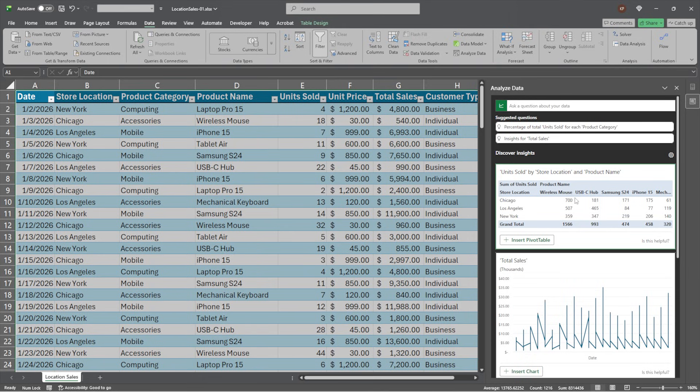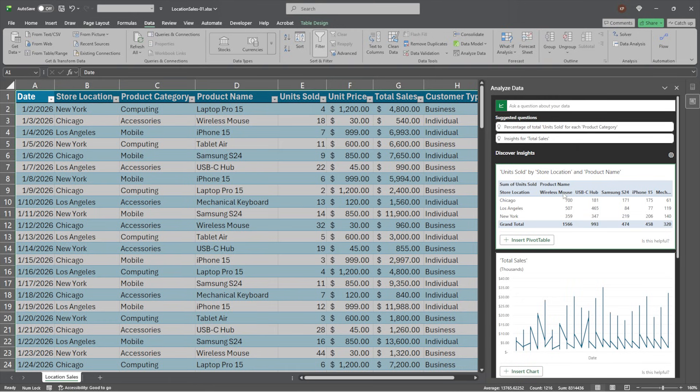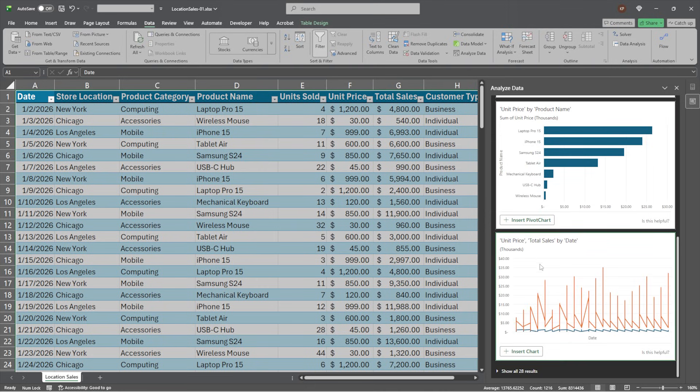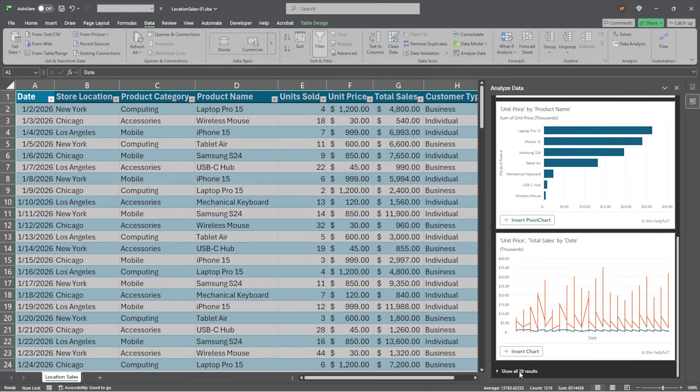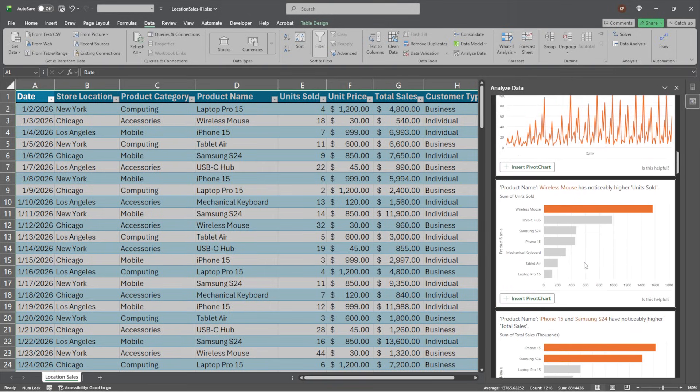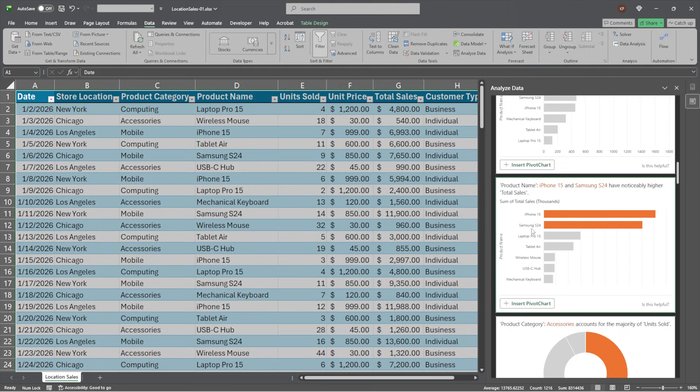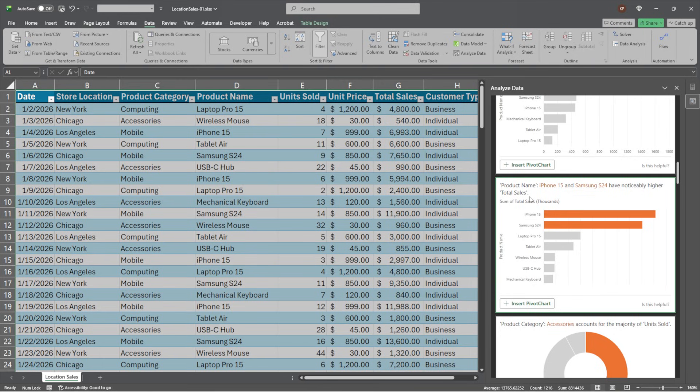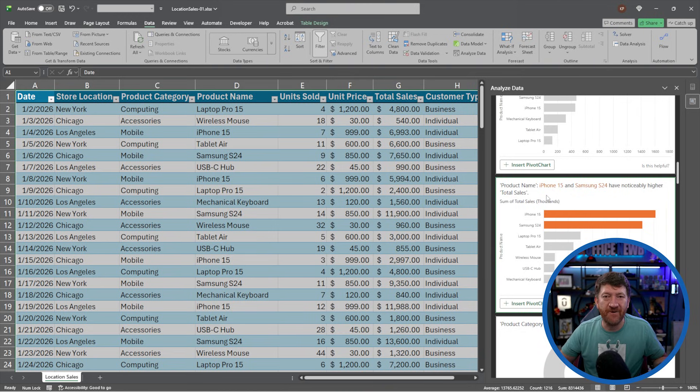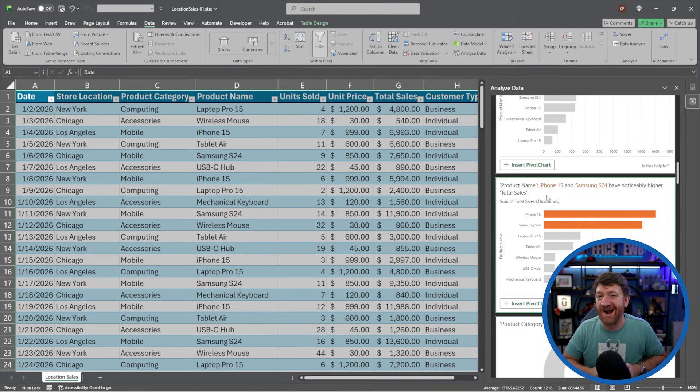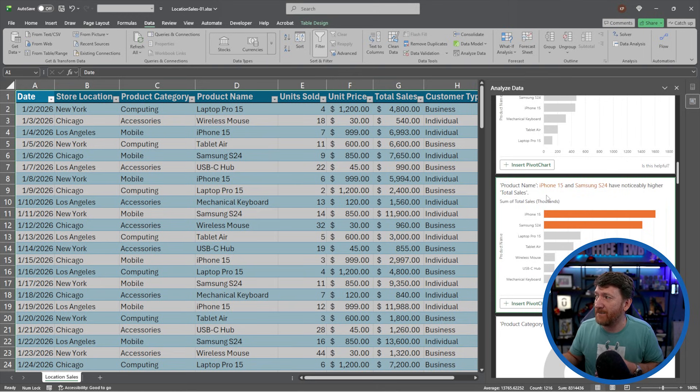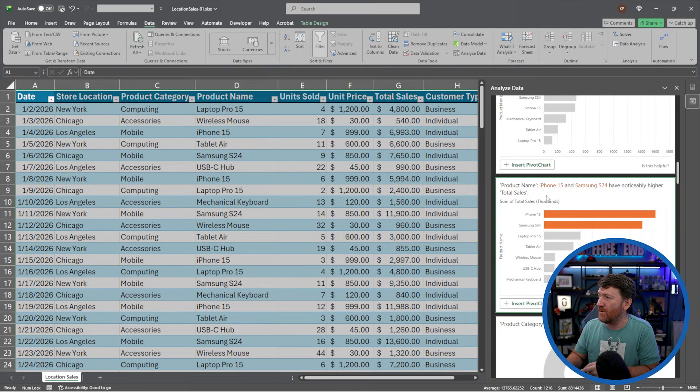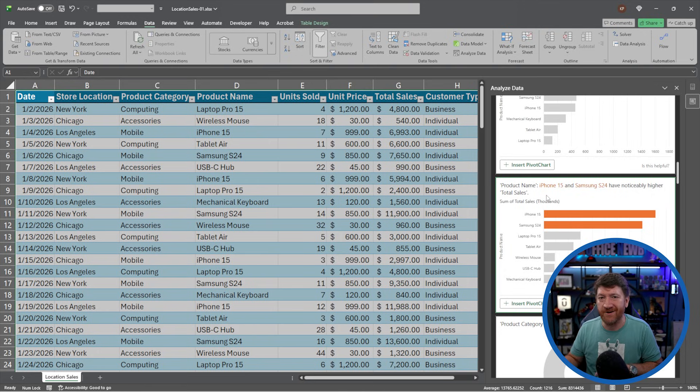So here I can see a pivot table broken up by location, further broken up by product name, and then total units sold for each of those locations and different product names. That's pretty cool. And if I continue going down, they're giving me a few charts. I can expand out to show all the discovered results, and they're giving me several different charts that I can pick from. These look interesting. We got product name. It says iPhone 15 and Samsung S24 have noticeably higher total sales. How cool is that? And we've got 150 records here. It could be thousands of records. And right away, the analyze data tool is analyzing the data, and it's coming up with something that I would never see just looking at the raw hundreds or thousands of records. iPhone 15 and the Samsung S24 have noticeably higher sales.